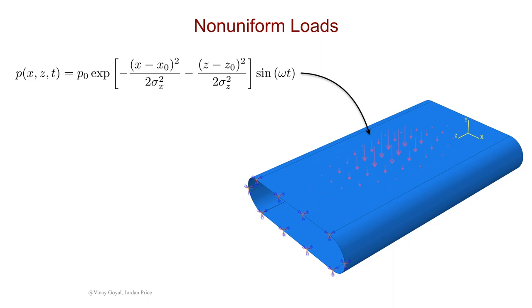In the time-dependent term, sin omega t, omega is the angular frequency, and the prefactor p0 is the magnitude of the pressure load.